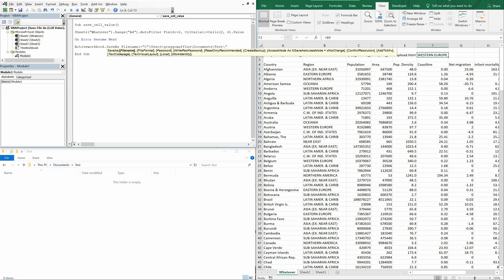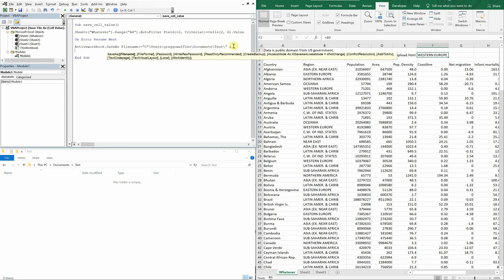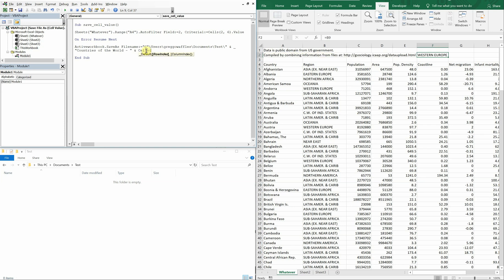So I'm running out of space. So in order to go to the next line, I'm going to use an ampersand and an underscore. And I can go to the next line and keep going. So we're going to name this file countries of the world, then have a dash, and then after that we're going to reference this cell over here again. So we're going to do the same thing we did before, cells 2,6 value.